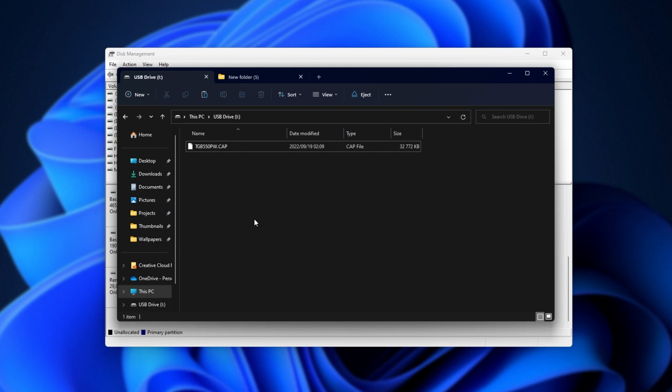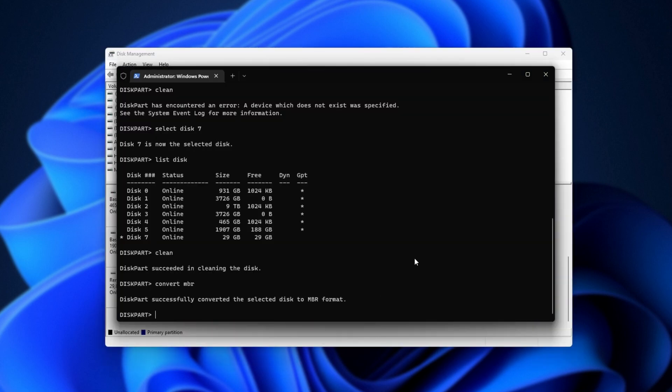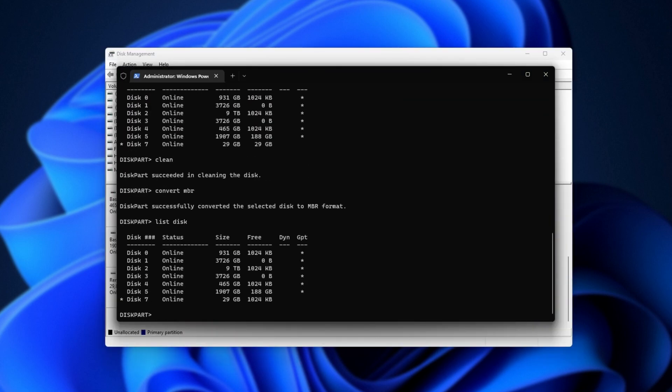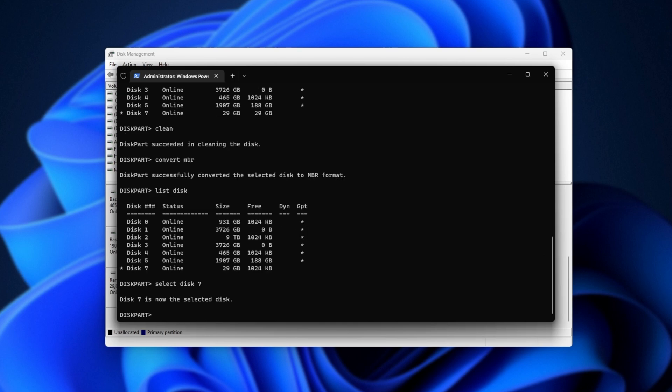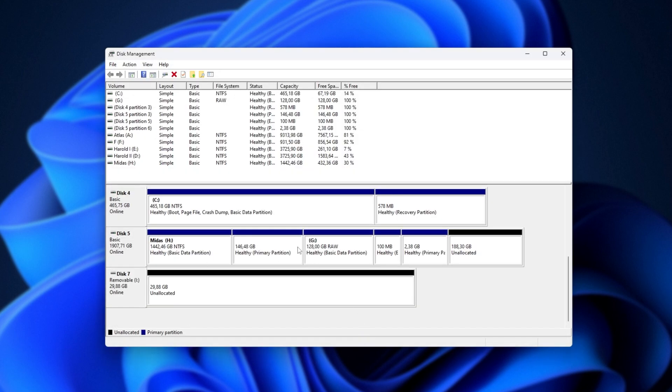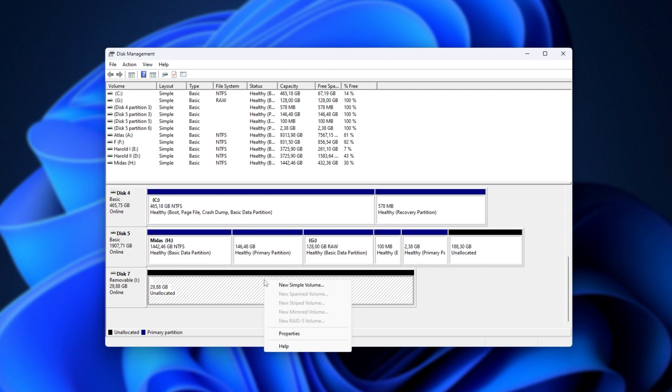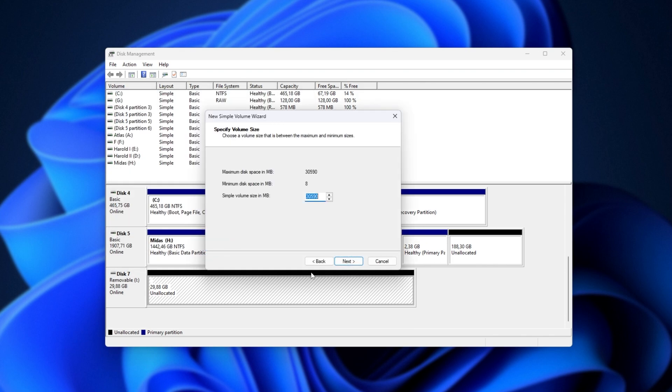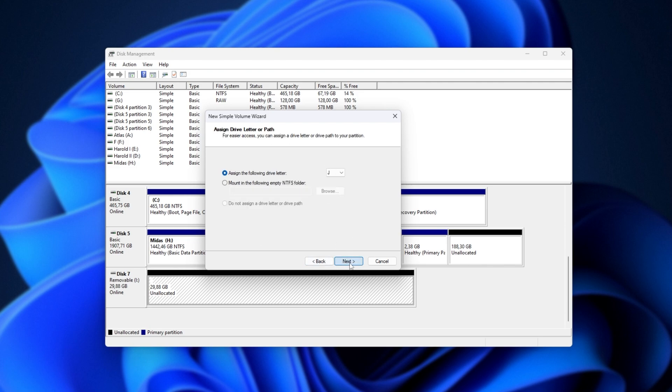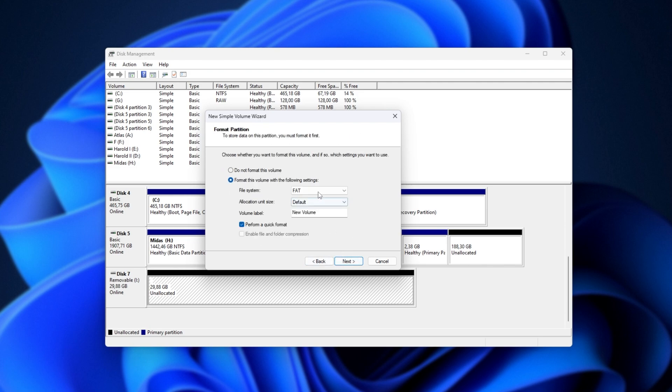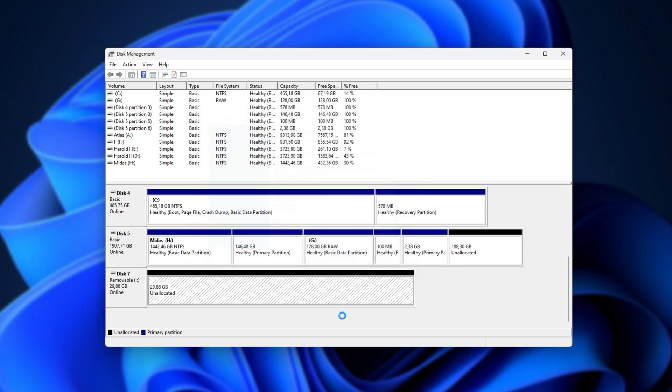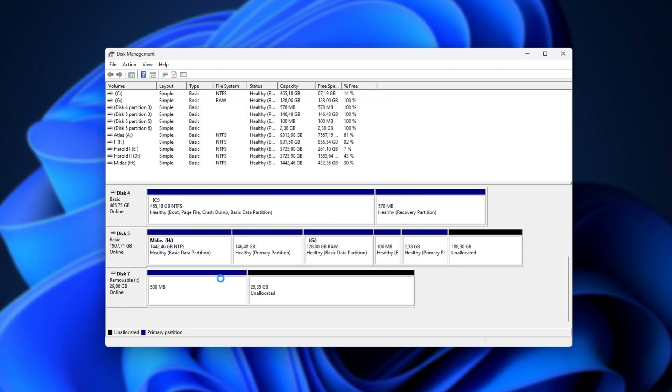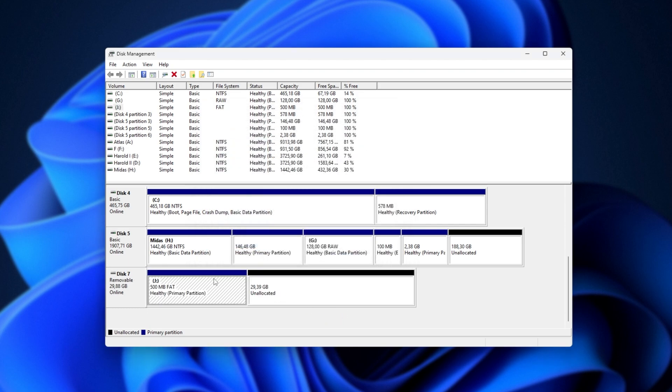If things still aren't working, we can head back to the terminal, list disks once more, then select disk, followed by the correct number, then clean, and this will simply remove the partition completely. Then, we can right-click in disk management, new simple volume, next, and now for the size, we'll type in something like 500 for 500 megabytes, next, assign a drive letter, next, and now we'll choose FAT instead of FAT32. Clean out the volume label, next, finish, and now we have a really tiny partition in the FAT format.